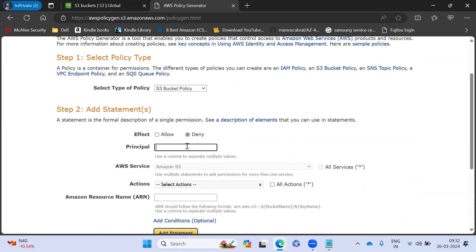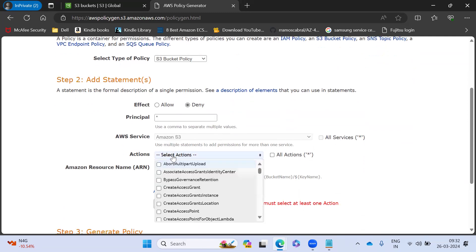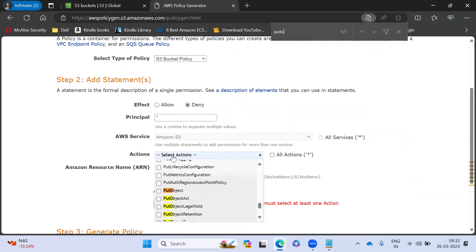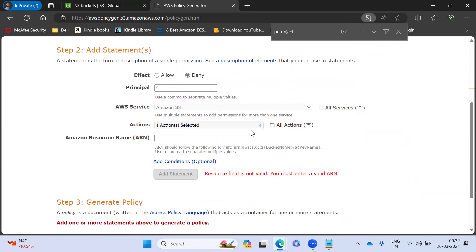And I'm giving a principal all. And what kind of permission I'm going to give it on S3? So here I'm going to do a put object. So for put object, I'm going to deny it. So without encryption key, I want to deny it. So I'm selected put object. Now it is selected.